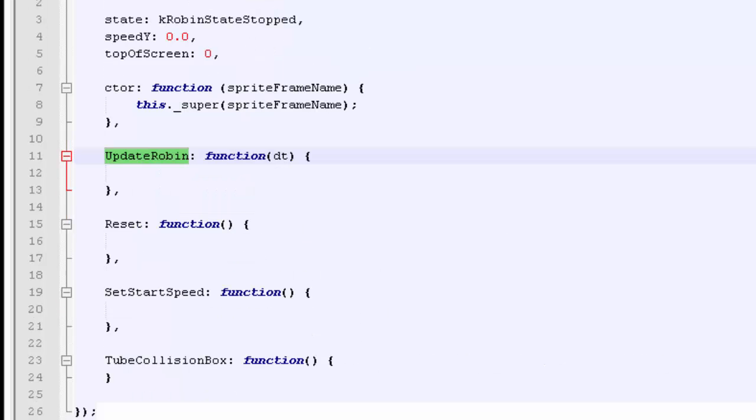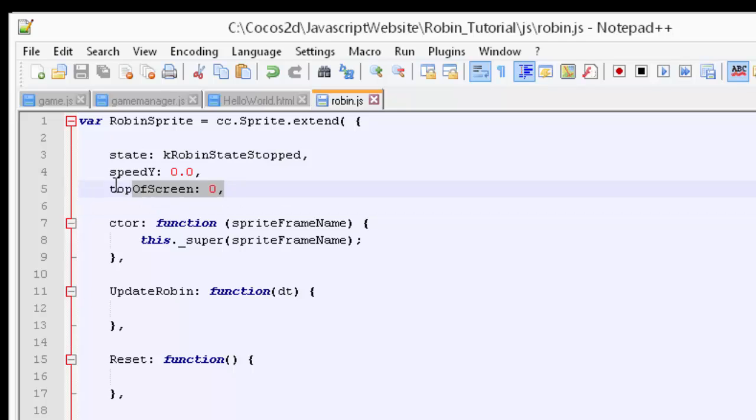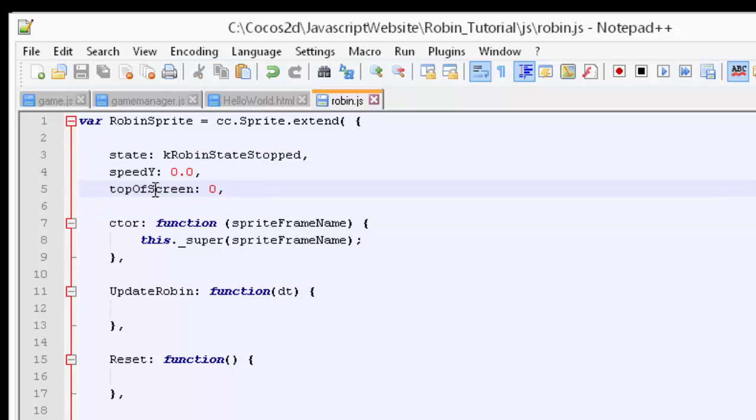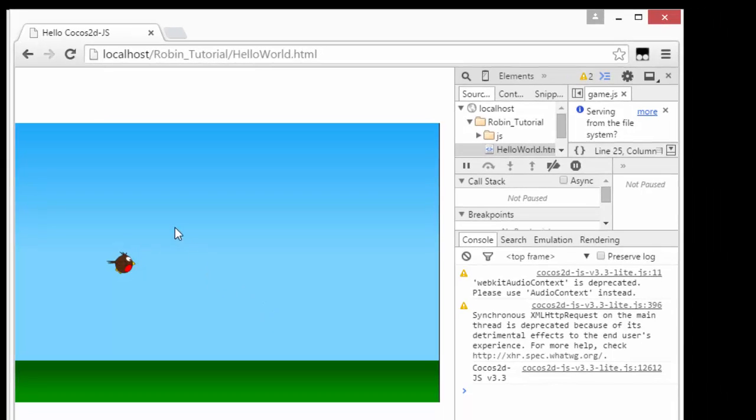That's all of this part done. The other thing is we've got a top of screen variable for the robin sprite. The reason is as we tap the screen, if we keep tapping continuously, the robin will actually fly off the top. We want to limit him to stay at the top of the screen.